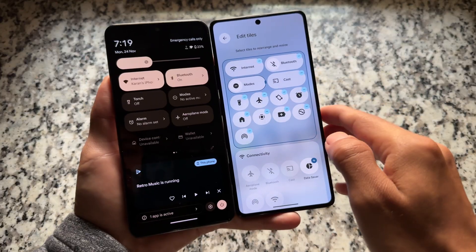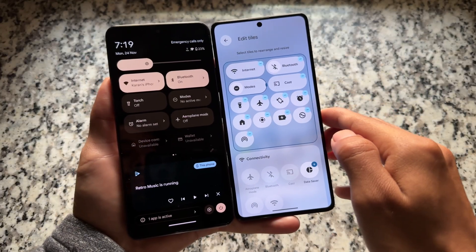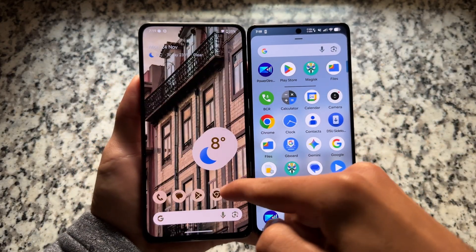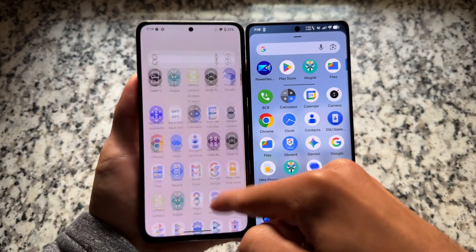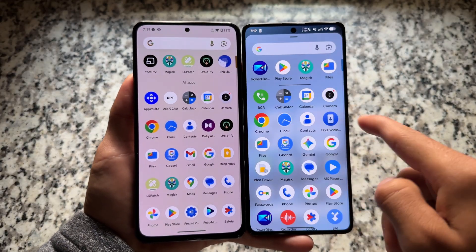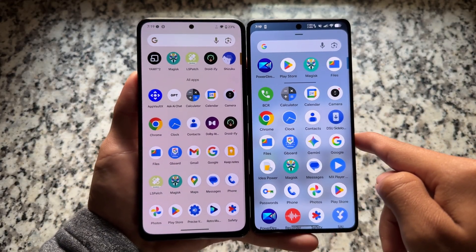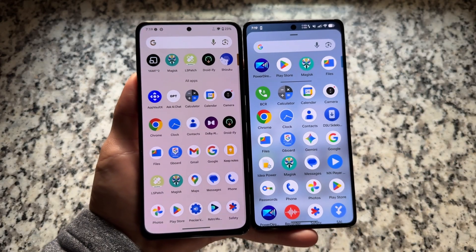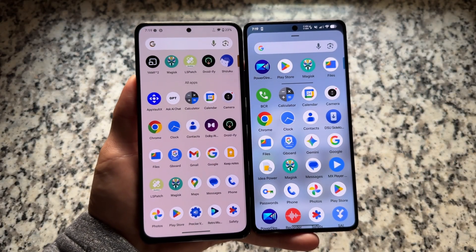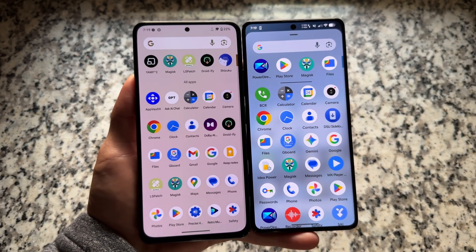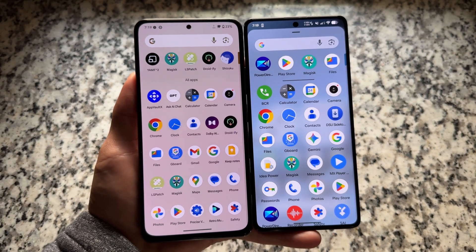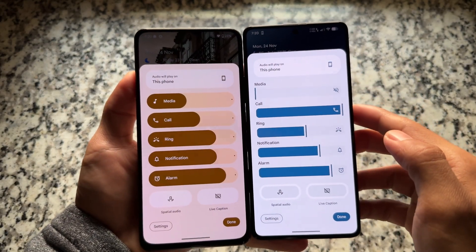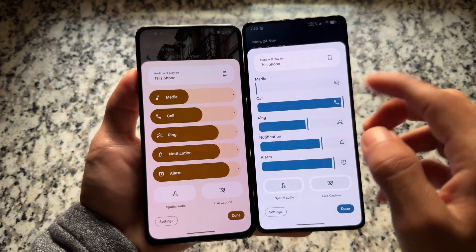On the right side, Android 16 QPR1, we have a new quick settings panel introduced. If you move on to the app drawer, you will see some changes here also. Normal Android 16 stable, even Android 15, had a simple app drawer, but in Android 16 QPR1 we have a card-style UI. Blur has also been introduced.